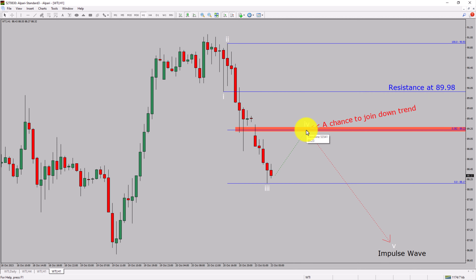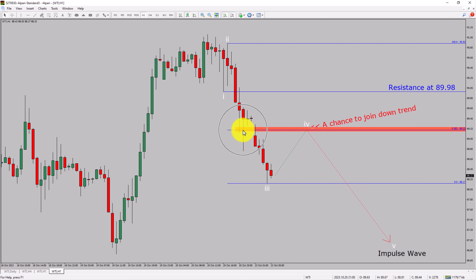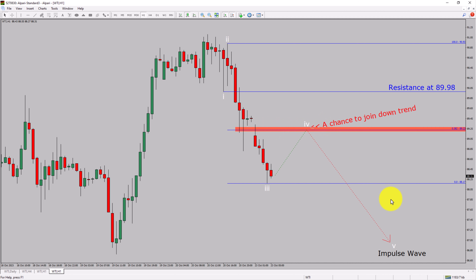To be more specific, the red-color highlighted area offers a selling opportunity, which is the previous fourth wave of one lesser degree. Take note, you must always trade with money management rules to control risk. If you have any questions, feel free to contact me.